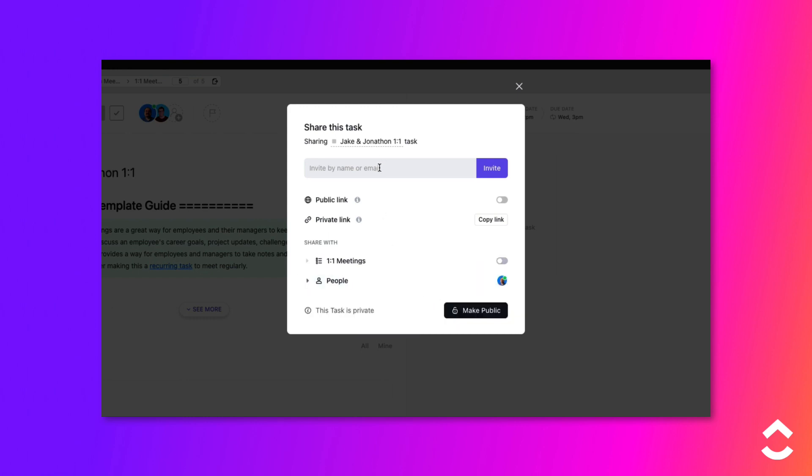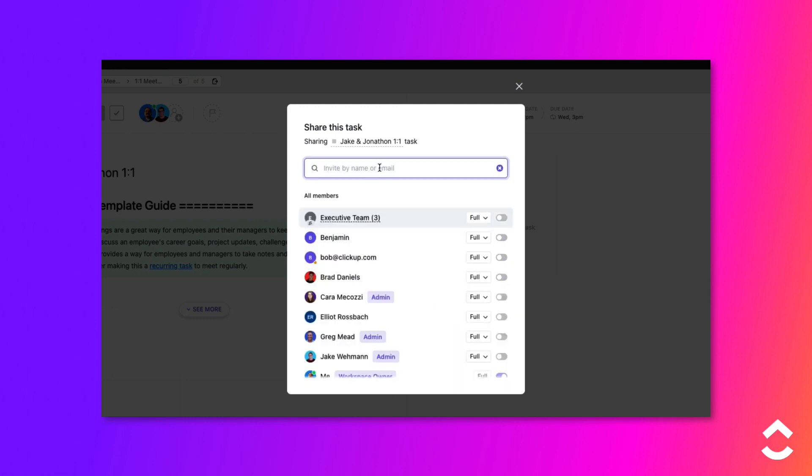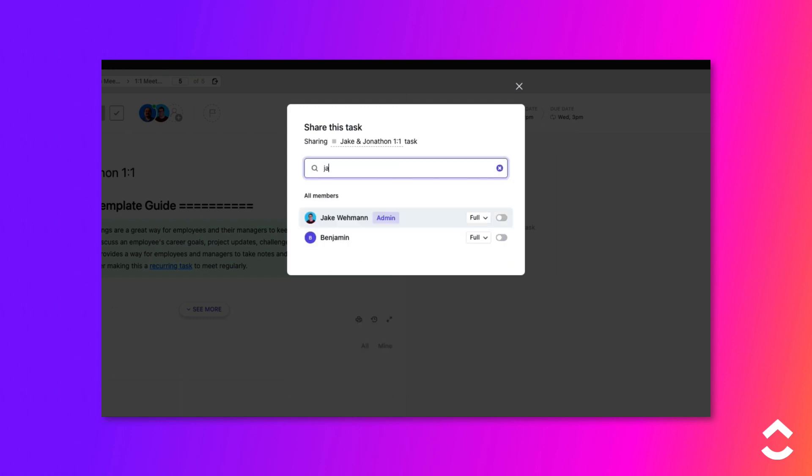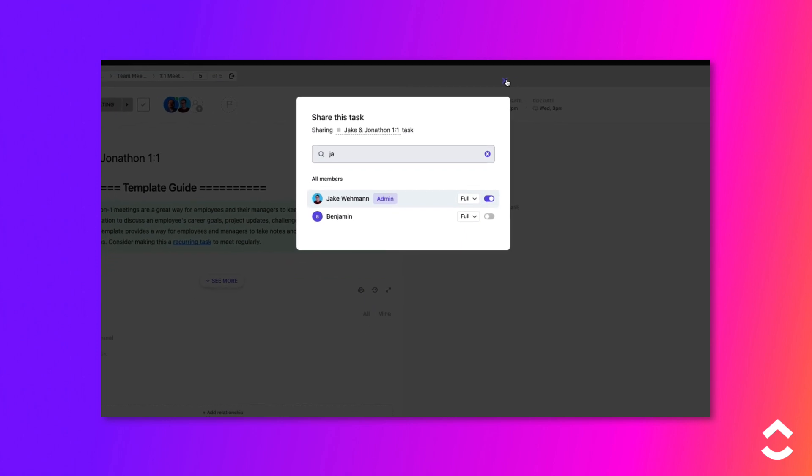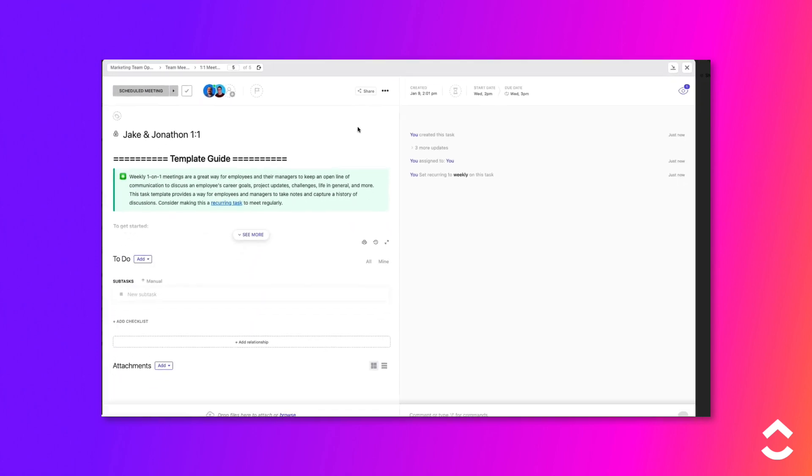Click in the Invite by Name or Email box, then type in the name of the employee. Give the employee full permissions to the task. Finally, close the task window.